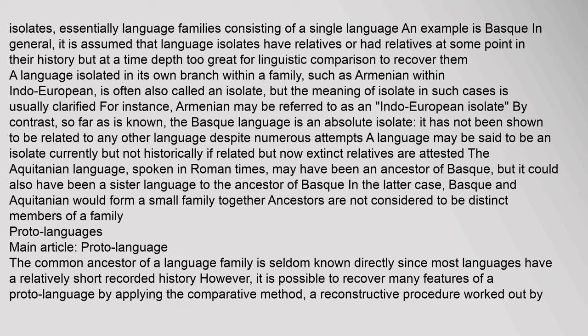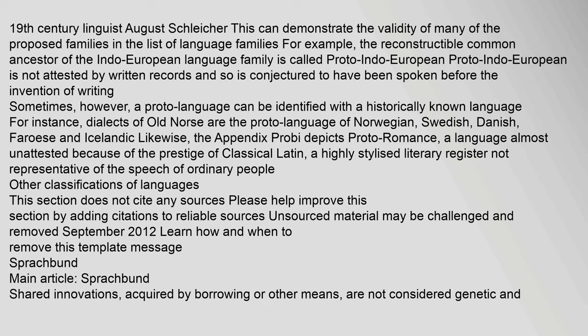The common ancestor of a language family is seldom known directly, since most languages have a relatively short recorded history. However, it is possible to recover many features of a proto-language by applying the comparative method, a reconstructive procedure worked out by 19th-century linguist August Schleicher. This can demonstrate the validity of many of the proposed families in the list of language families.